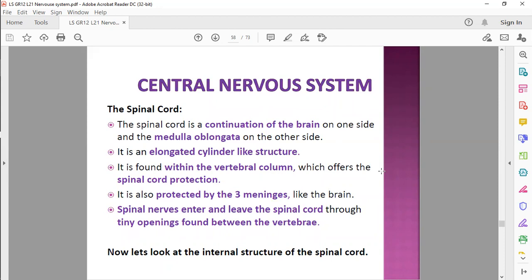The spinal cord is a continuation of the brain on one side and the medulla oblongata on the other side. It is a cylinder-like structure found inside the vertebral column. I actually want to show you a model of this — I'm just fetching it from the back of my class. Luckily I am in my class so I can show you. Let me just switch on my video.